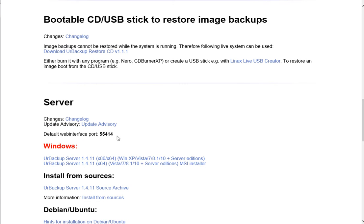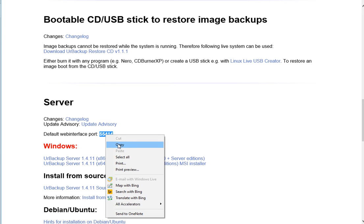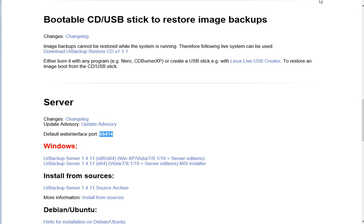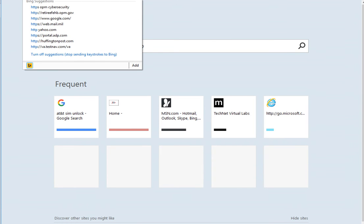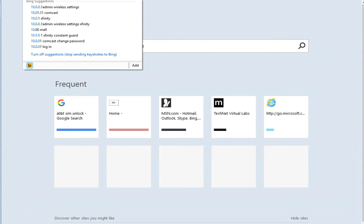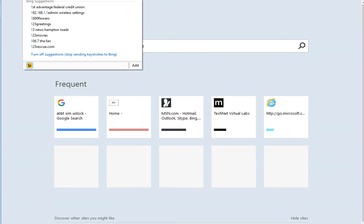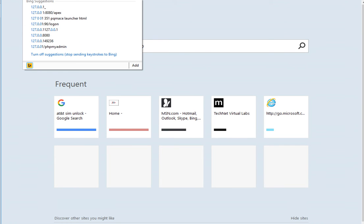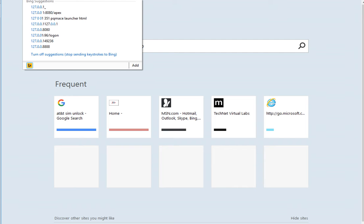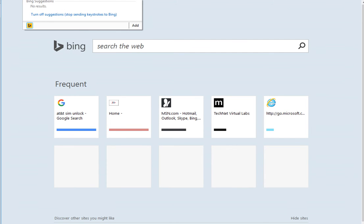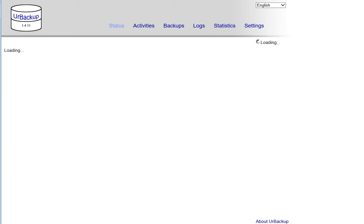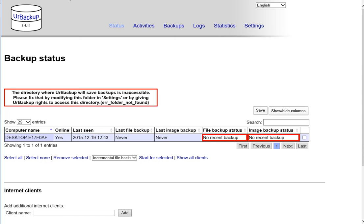As you can see, the default port is this. Copy that, open a new tab, and type HTTP://127.0.0.1 and then the port number, and click enter. This is where you'll get to your server.